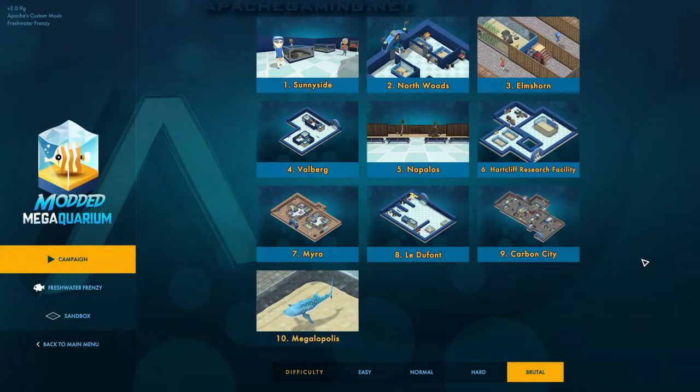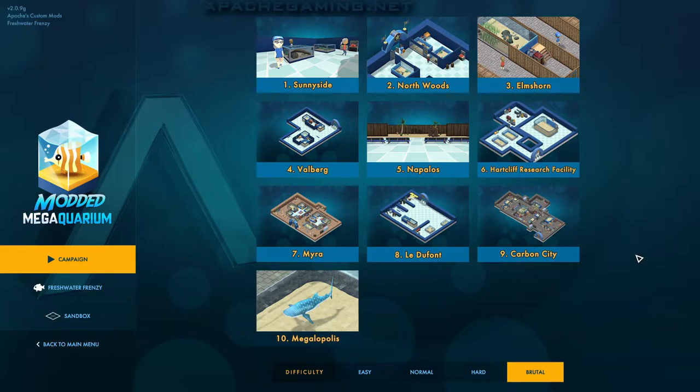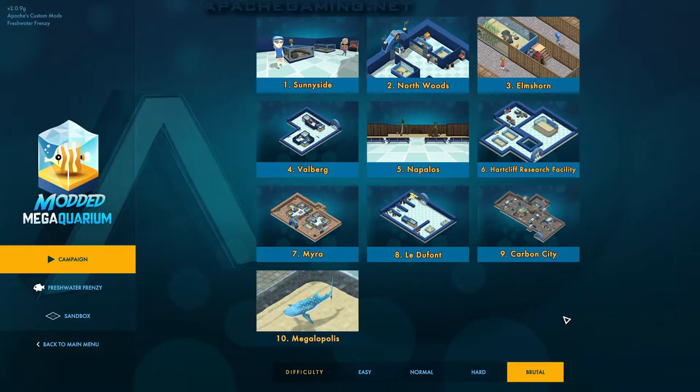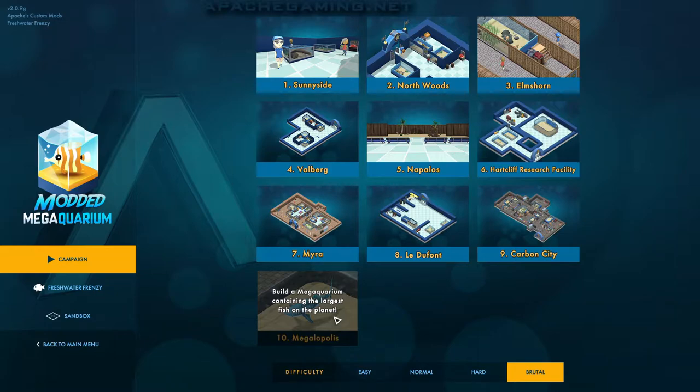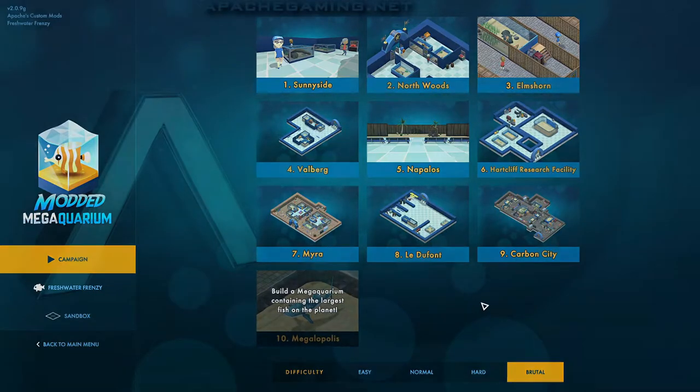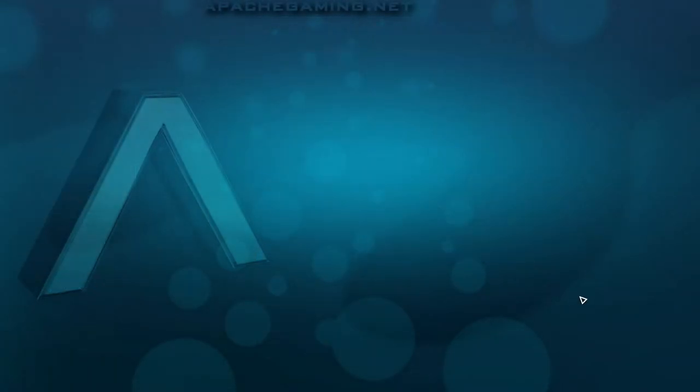Hey everyone, it's Apache here and welcome back to another episode of Modded Megaquarium Brutal Mode Campaign. Thank you very much for joining me today and continuing to show your support for the series. If you do enjoy this episode, please leave a like and a comment, and if you're new to the channel, don't forget to subscribe as well. So today we are heading into the final level here, Megalopolis. Build a Megaquarium containing the largest fish on the planet.